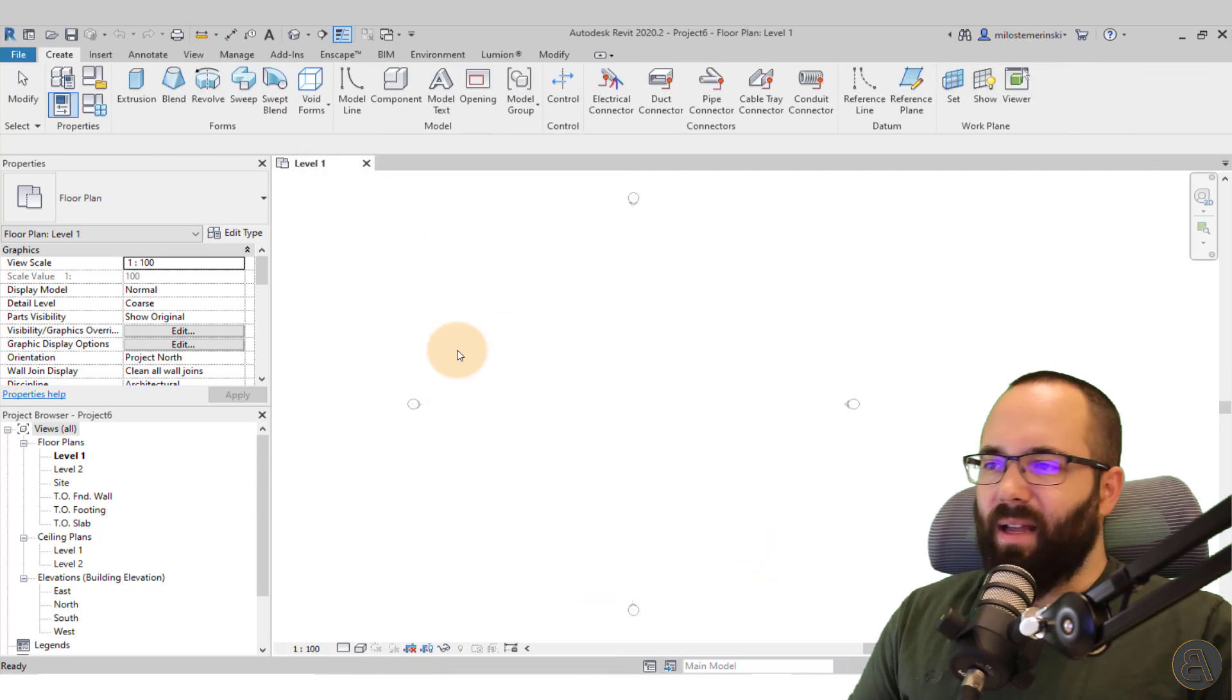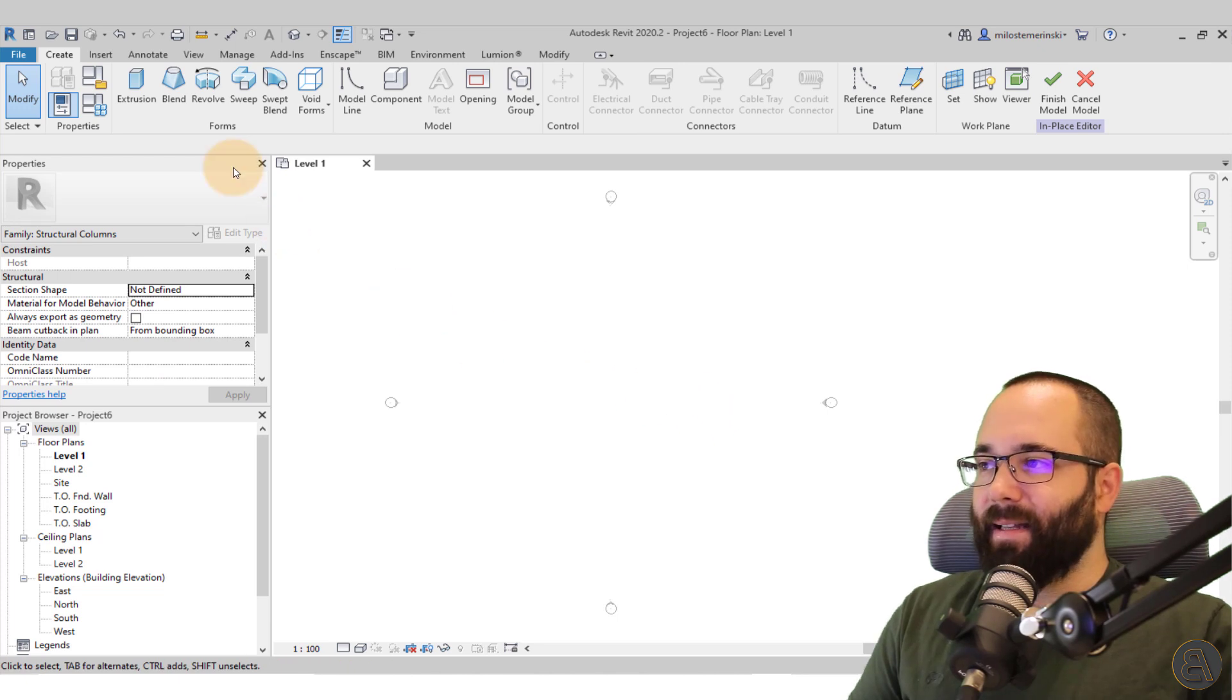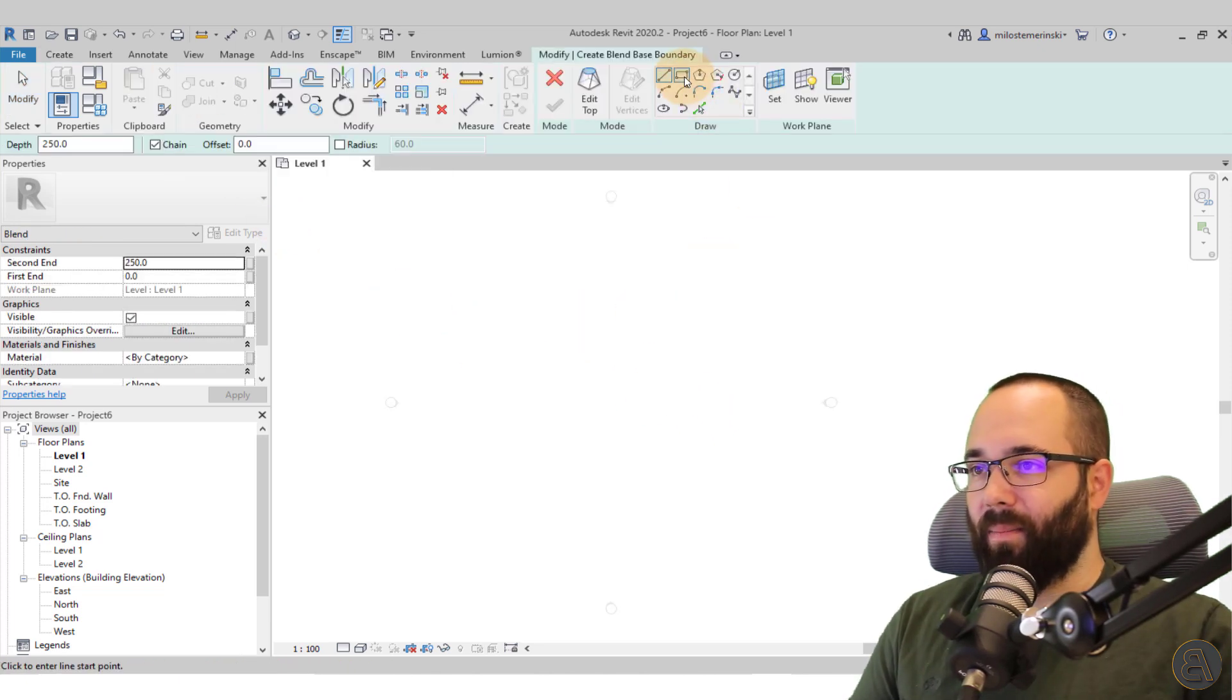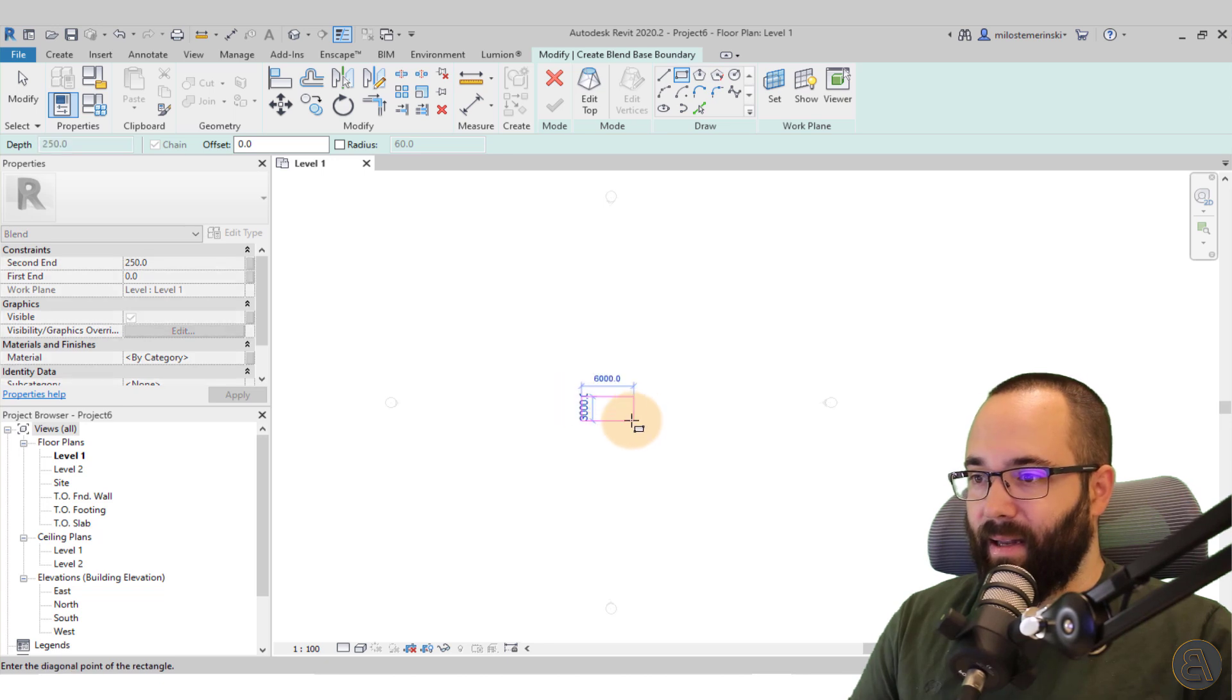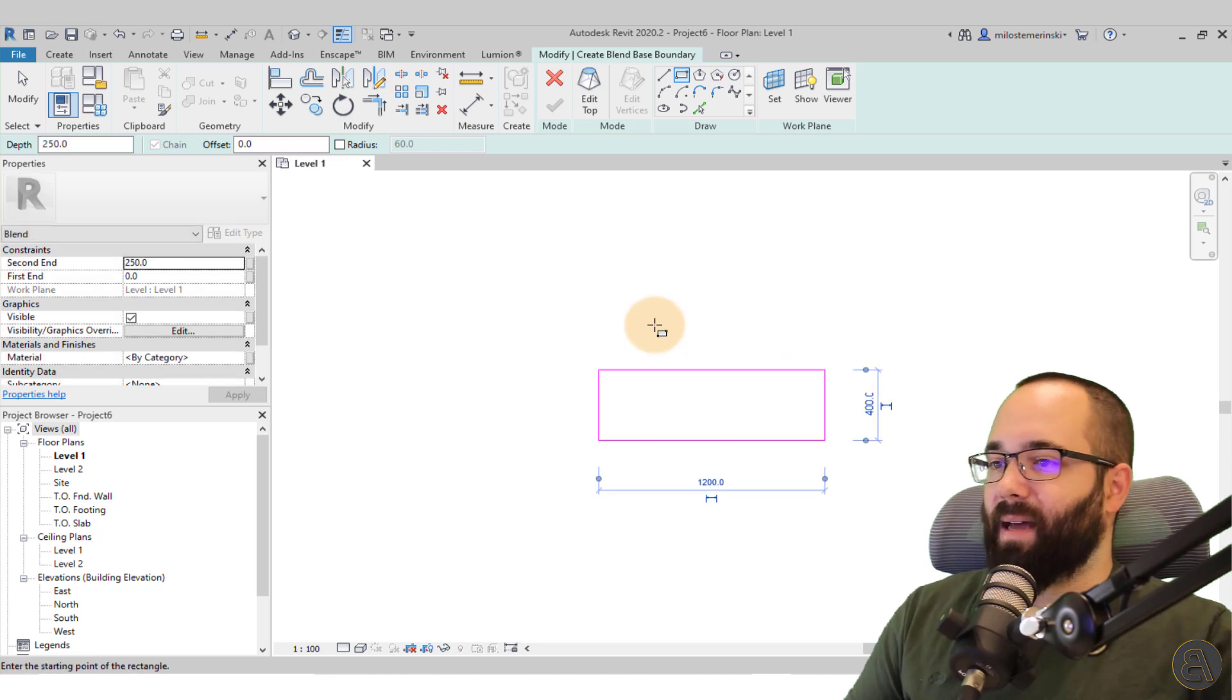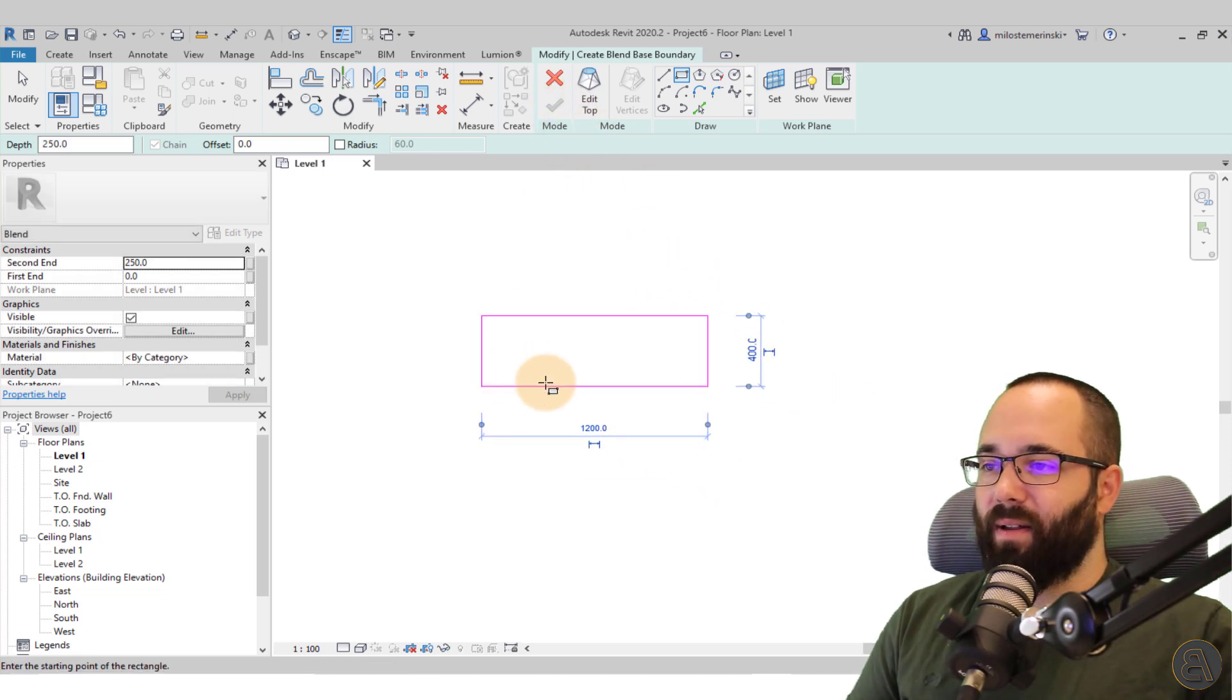So the name can be as is and then let's do this as a blend. So I'm just going to click here on blend, go with a rectangle, and then let's create a small rectangle here for our column. Something like that.